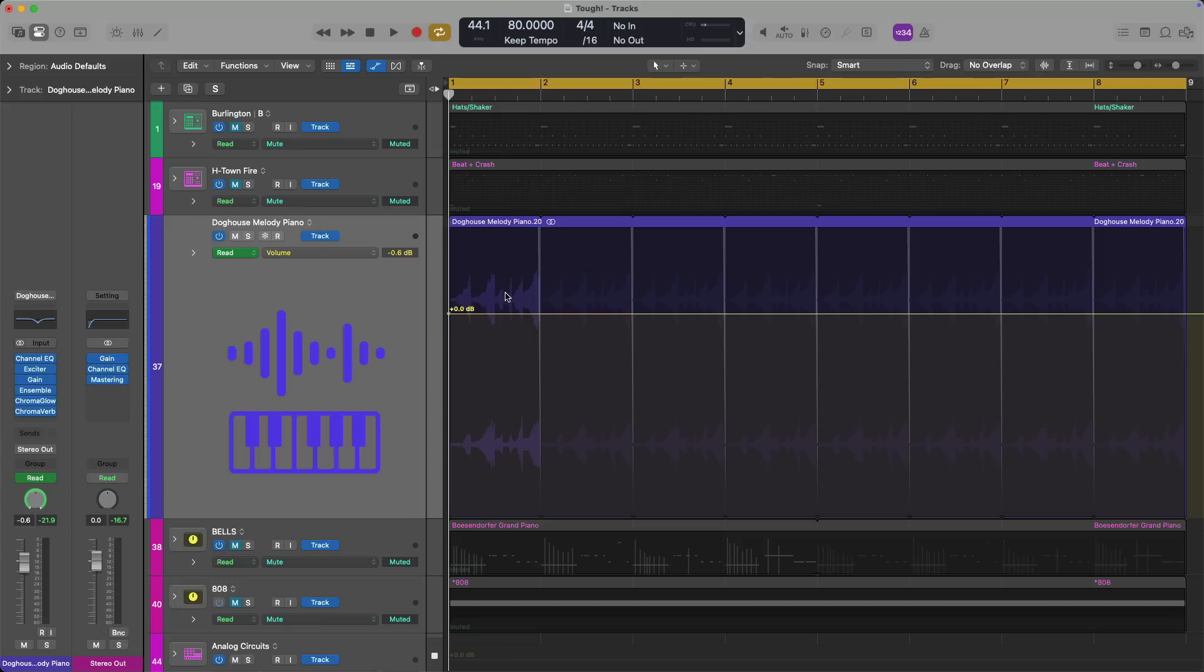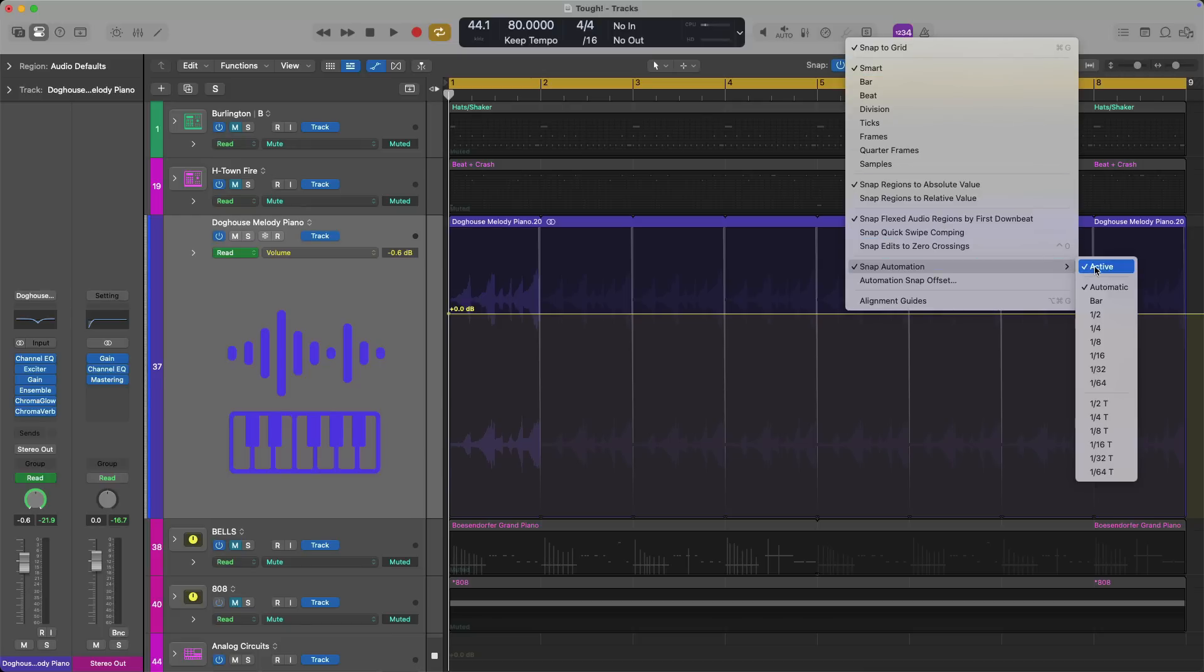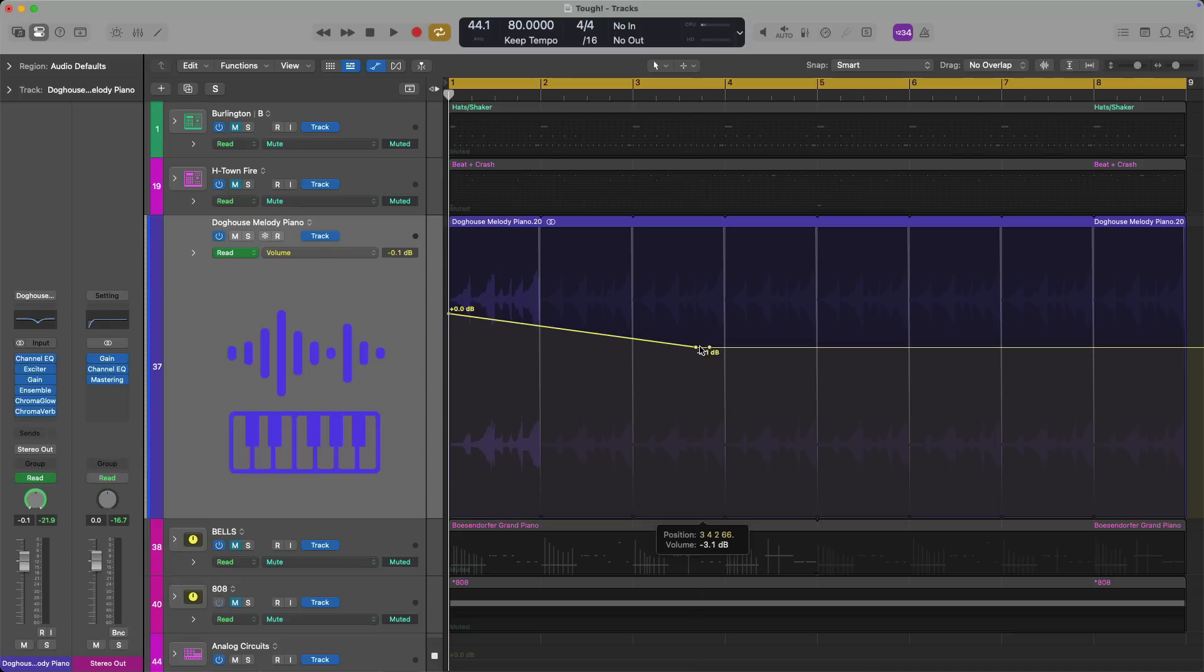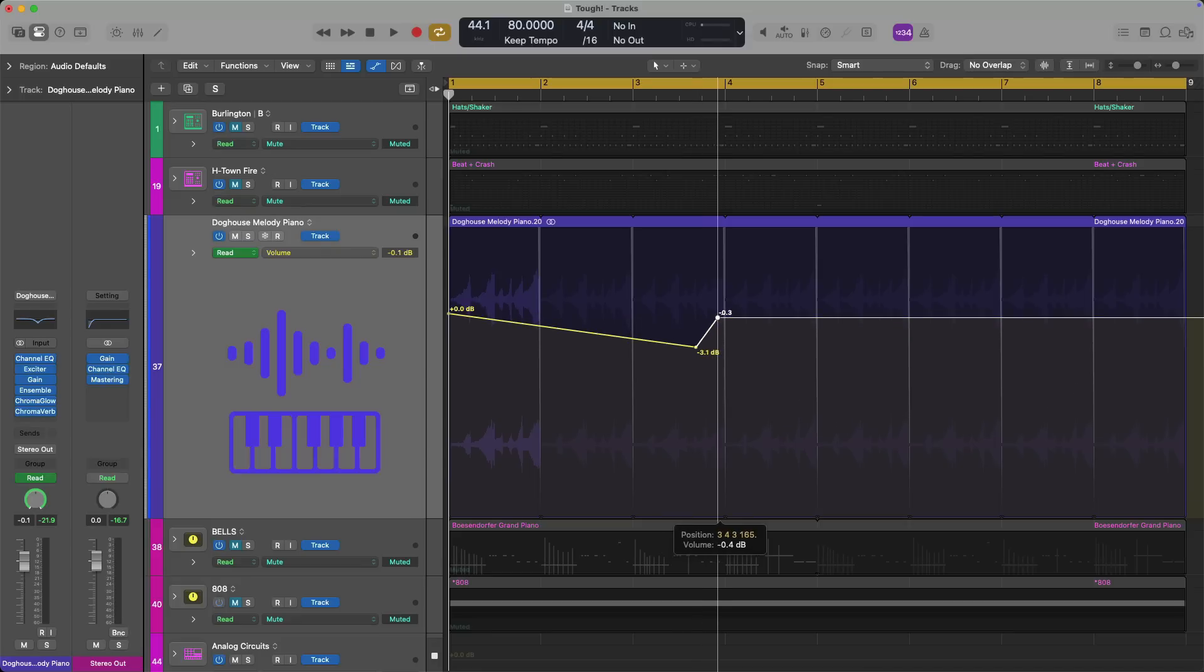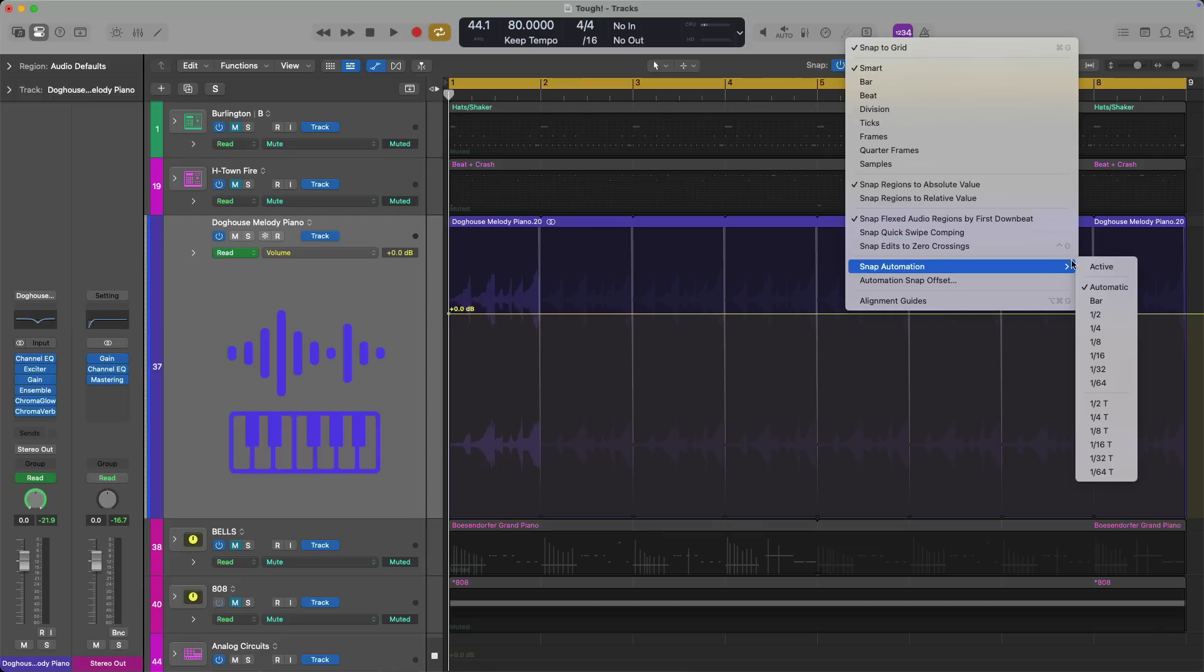I personally rarely grab a fader or control and start writing automation using the other automation modes. I just make marquee selections. So I'll select these automation points by using my pointer tool. I've clicked, dragged to make a selection and I press delete to get rid of them. And number three on our list is to enable snap automation to the grid. So if you go to the snap menu right here, there's an option called snap automation and currently it's active on my session.